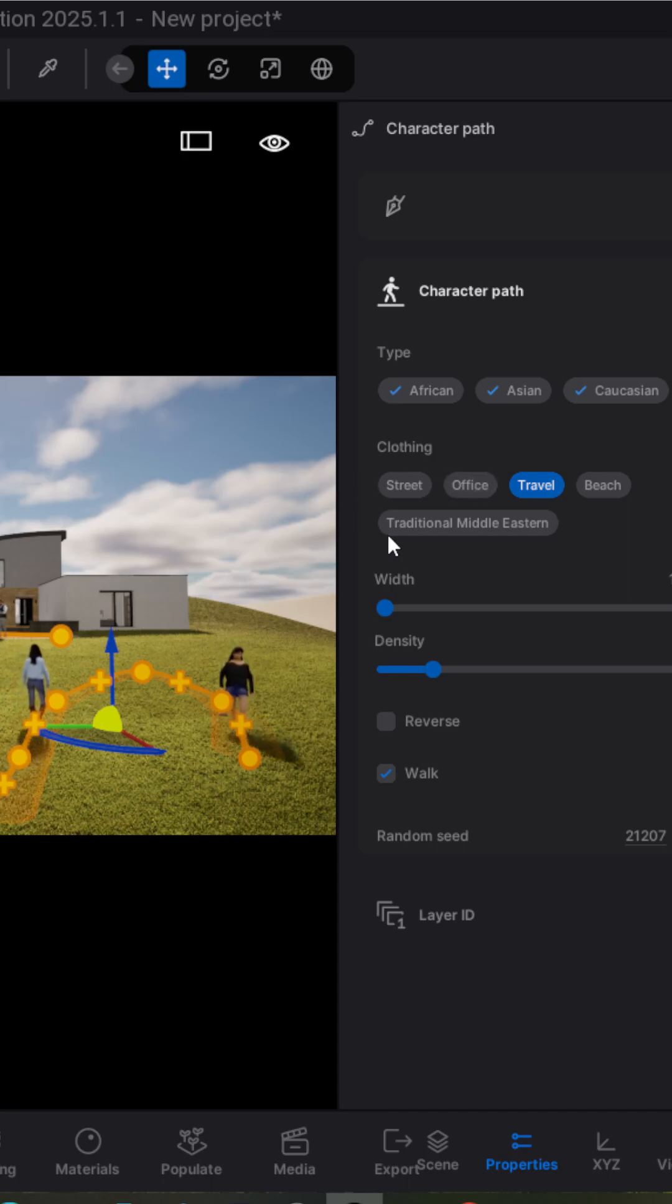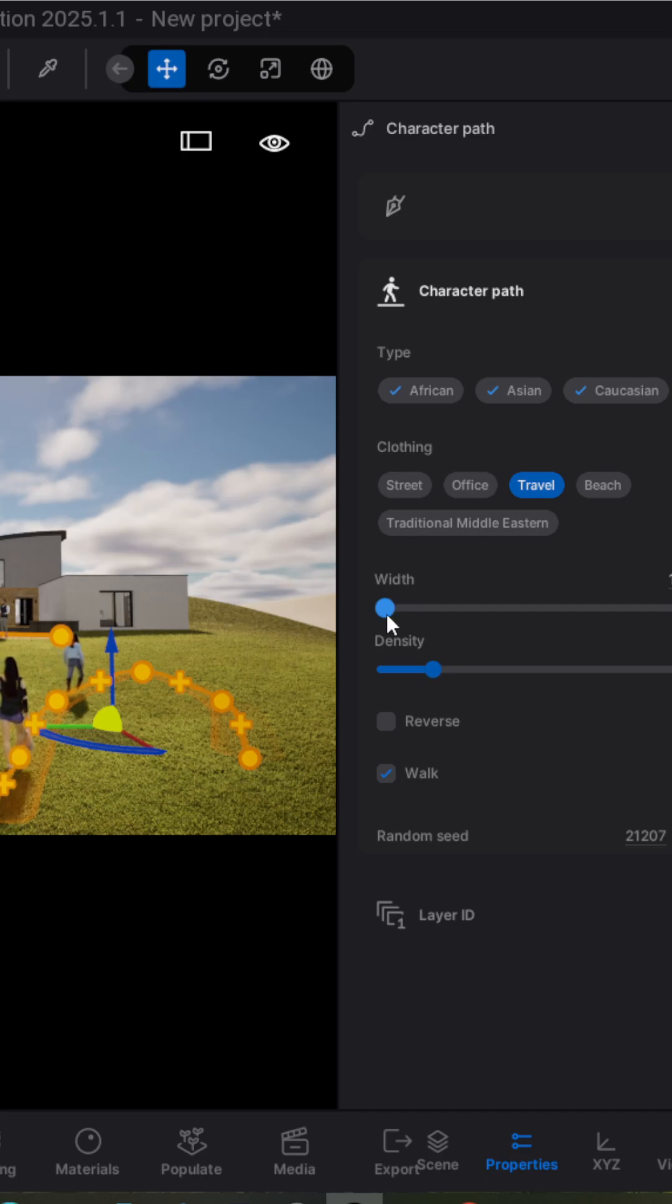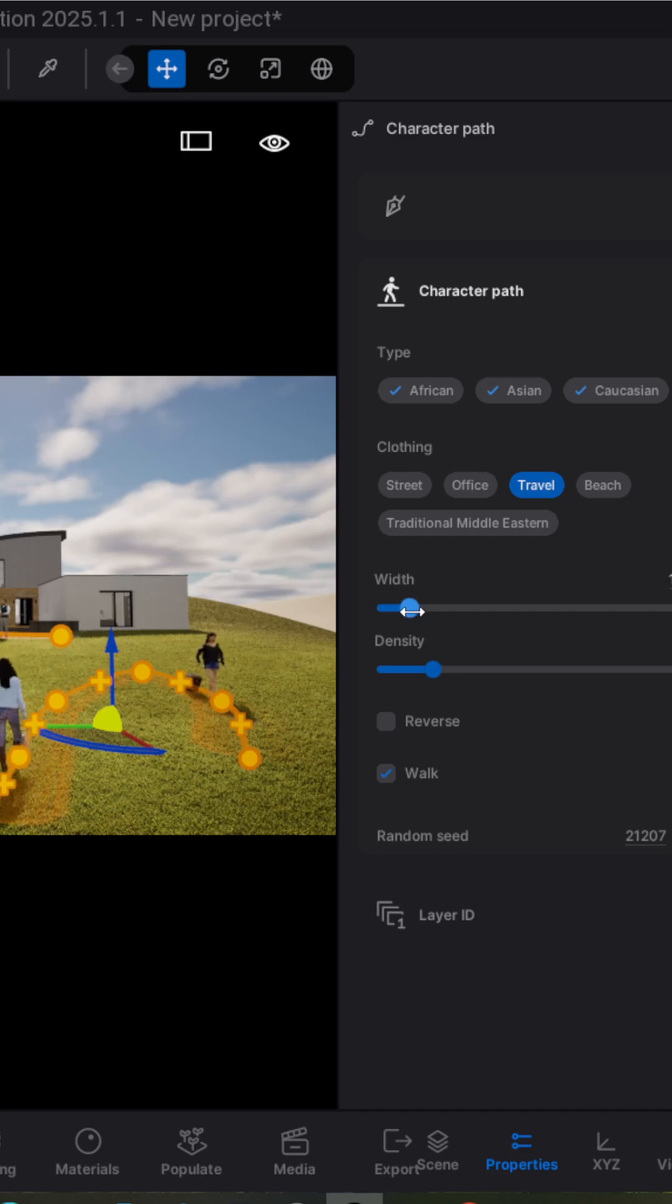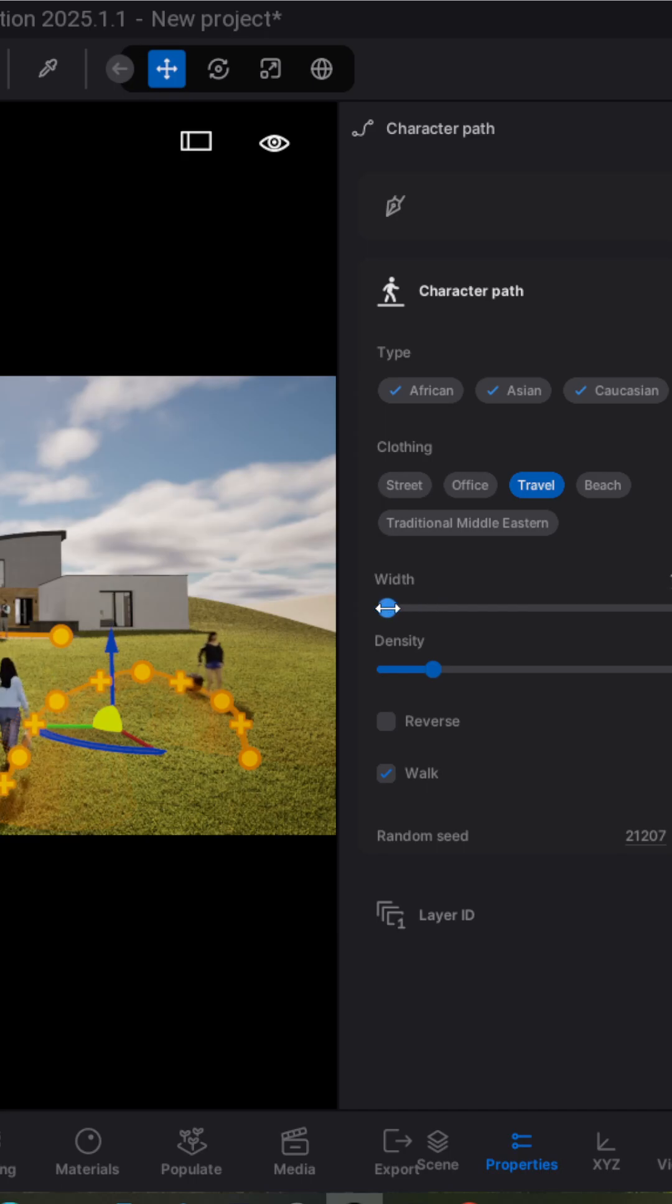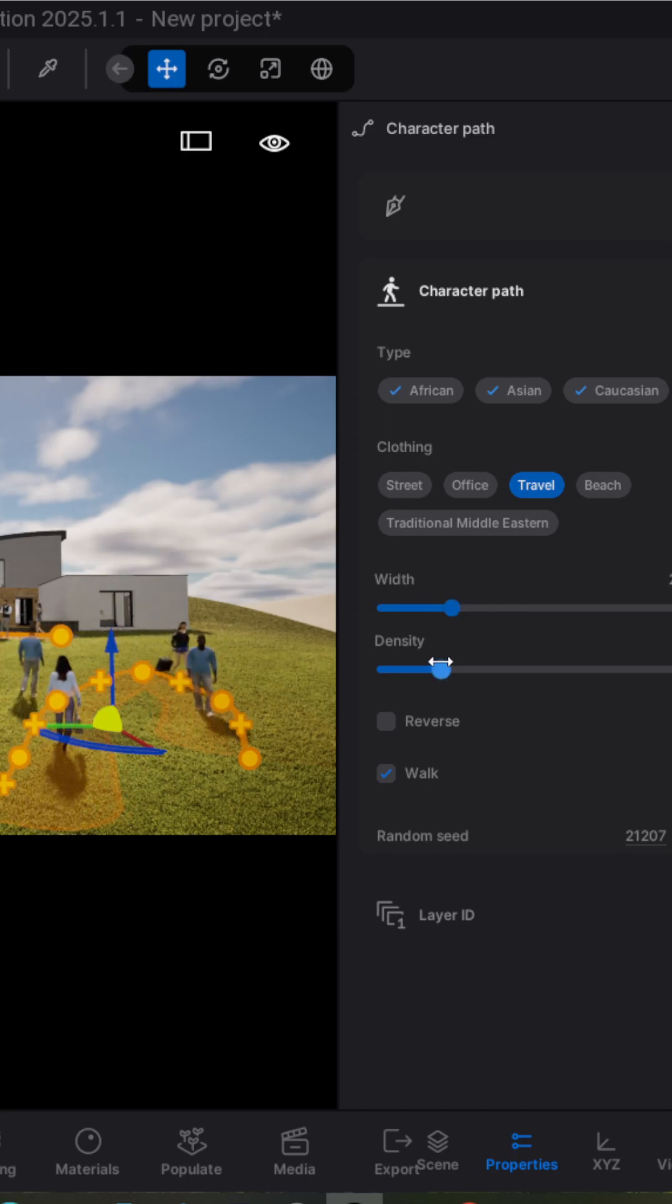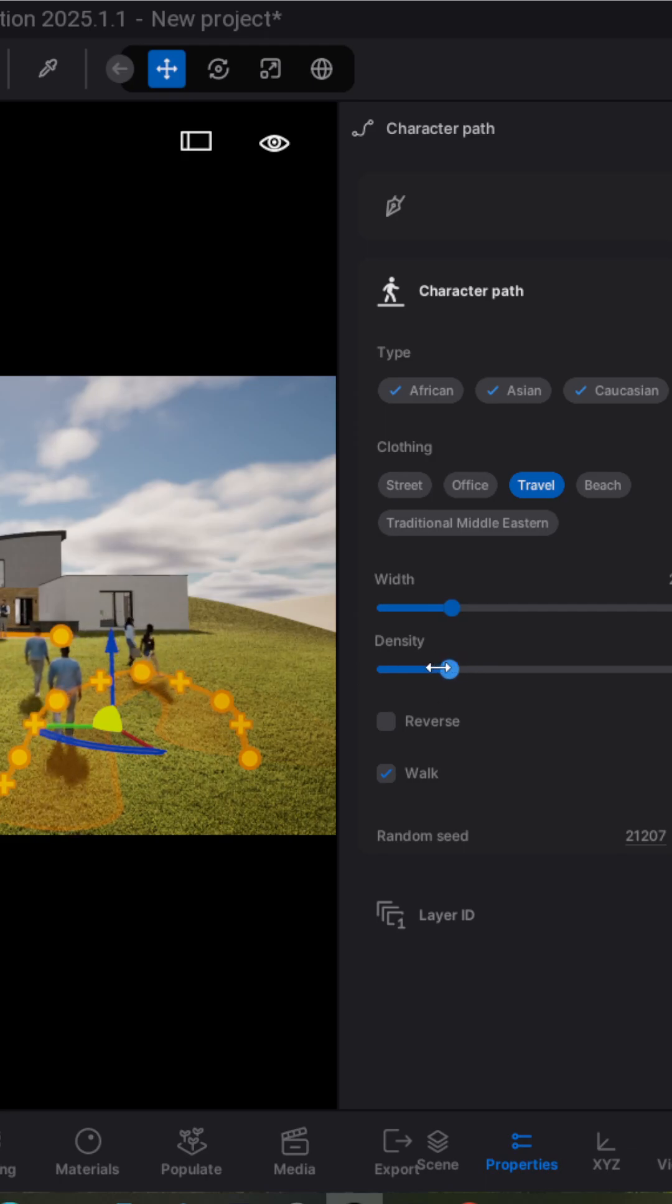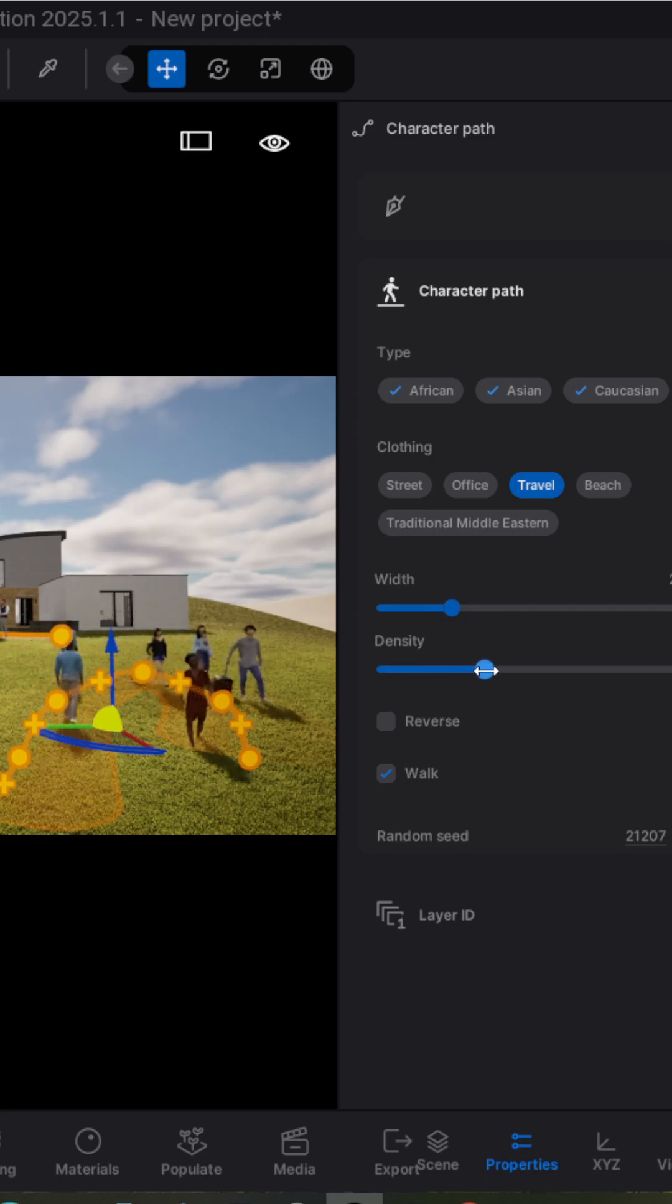This option allows you to increase or decrease the rate of the path.